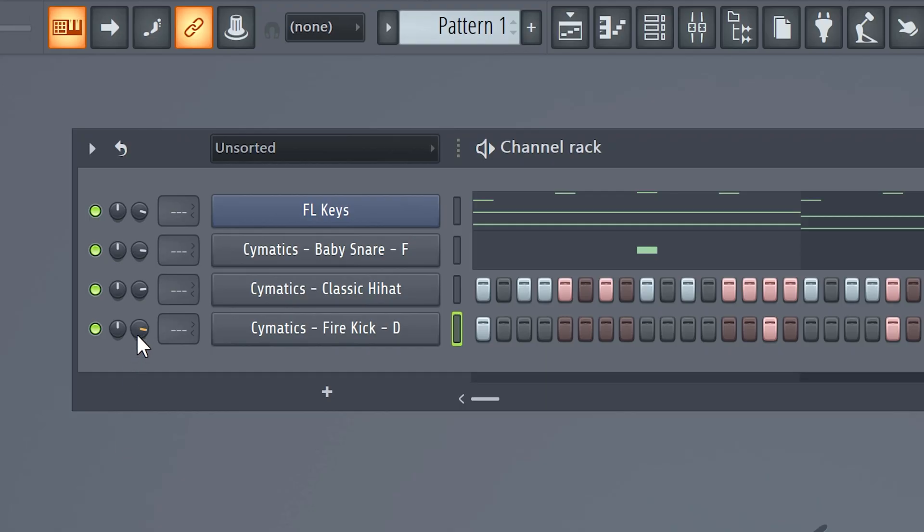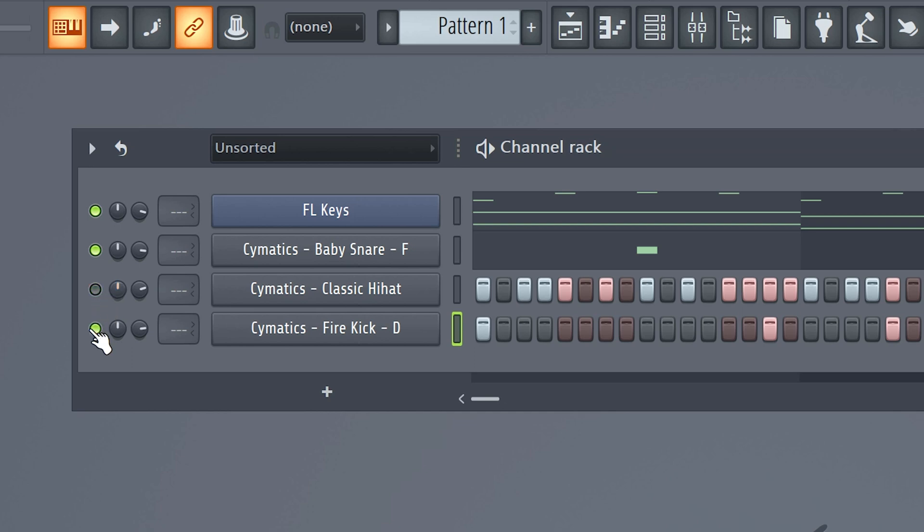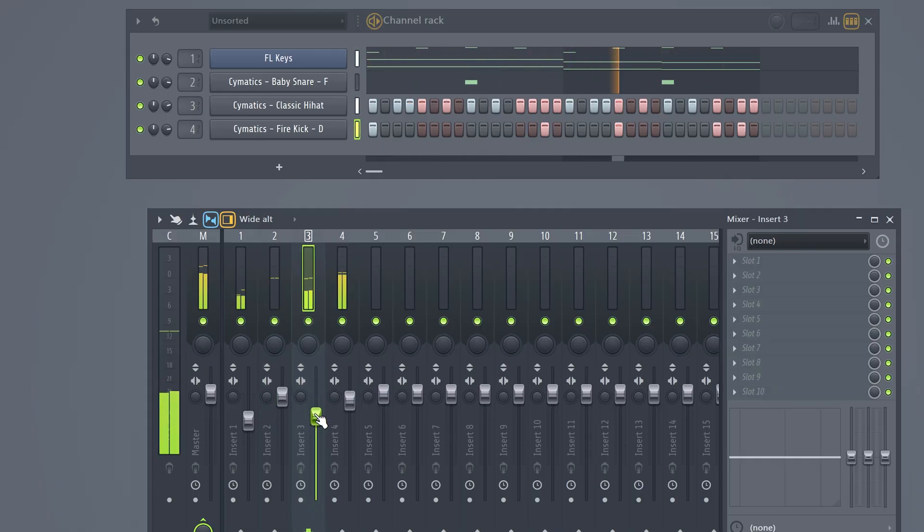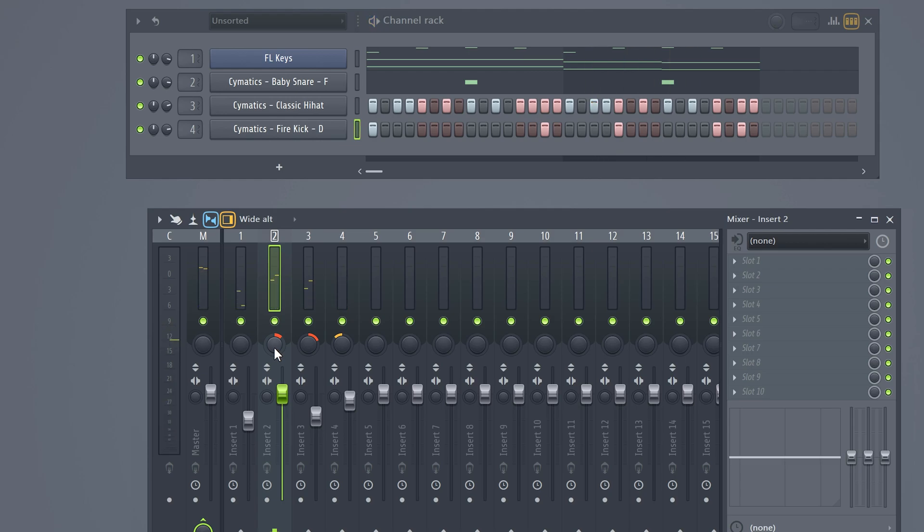You can change the volume of every sound by turning up or down this button. The other one will pan your sound to the left side or to the right side. You can get really creative with this. You can also disable specific sounds by clicking this green button. Now as you can see your sounds are routed to a mixer track. Remember that? Well, you can also change your volume and panning right there. We can also add effects and automations and a lot of other cool stuff. But we're gonna keep that for another video.